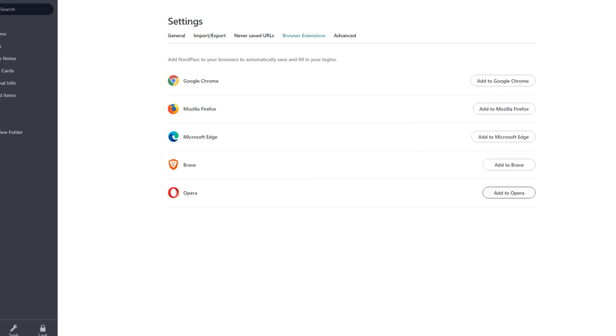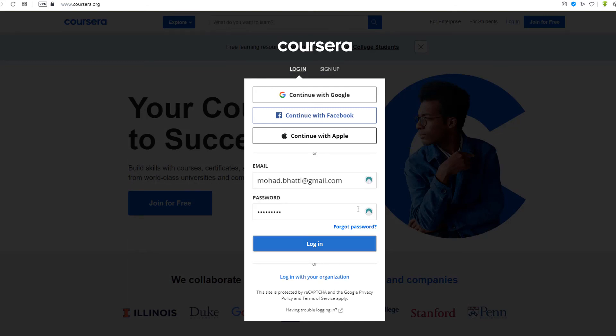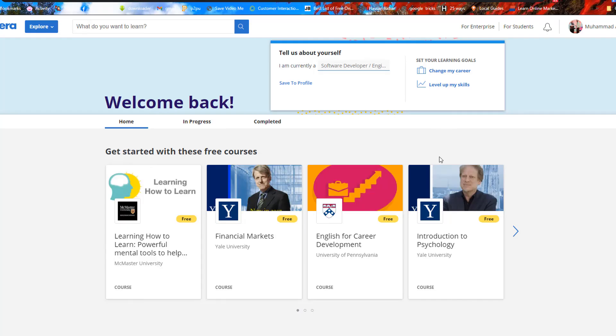Now let's check if it works. I have opened the Coursera website, and as you can see, NordPass icon is here. I can add the email and password without typing it, and I don't even have to memorize it at all.